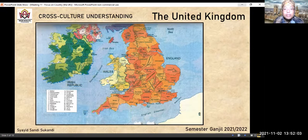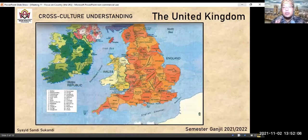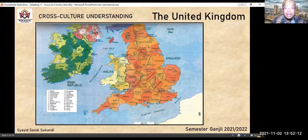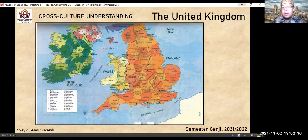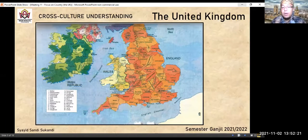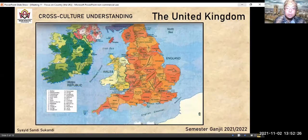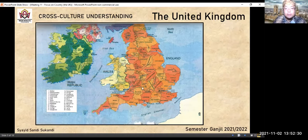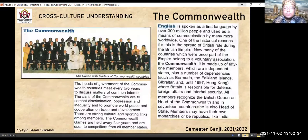Jadi nanti kalau menyebut nama the United Kingdom, itu terdiri dari England, Scotland, Wales, serta Northern Ireland. Tapi kalau Irish itu beda — Irlandia, Irish. Ada St. George Channel di sini, ada Wales. Kita lanjutkan ke slide berikutnya.